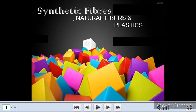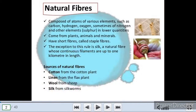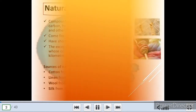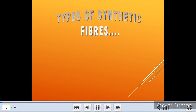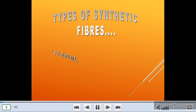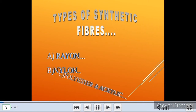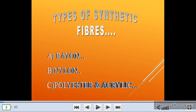Yeah friends, we completed this. These natural fibers and their sources, and above natural fibers, and types of synthetic fibers. There are three types of synthetic fibers. I discussed this in the video.